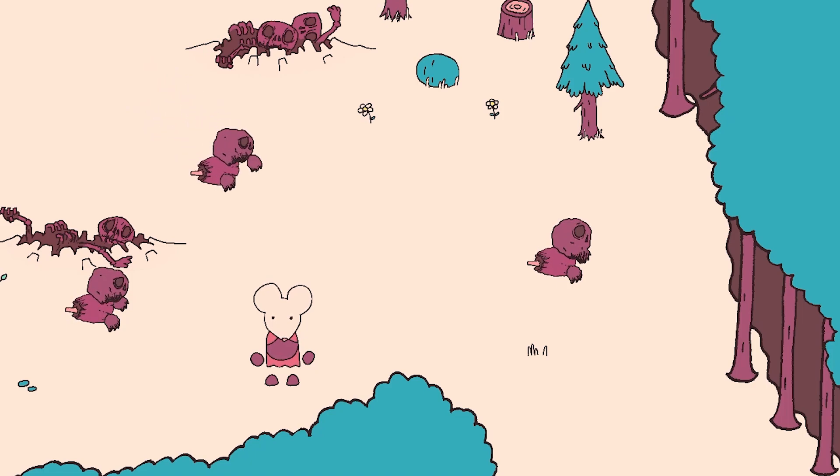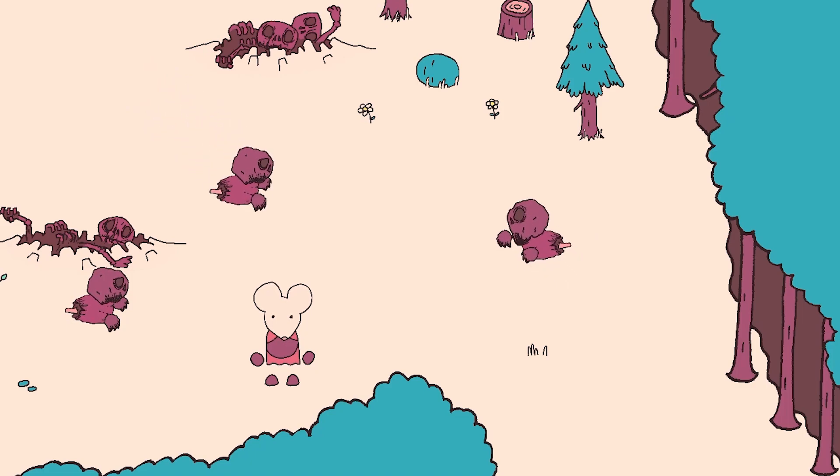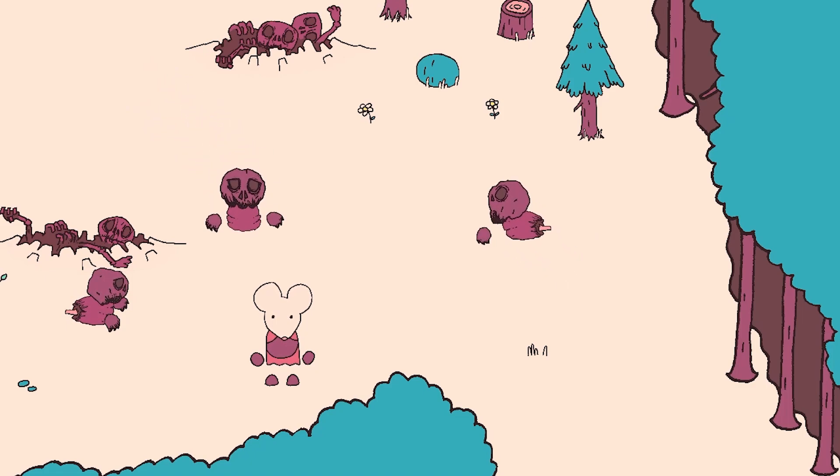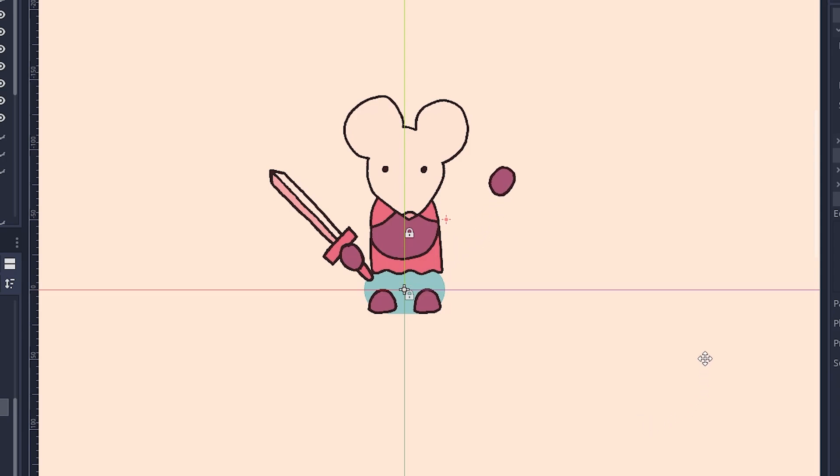Further down the line, I also plan on adding idle animations, such as head scratching and sword sharpening.